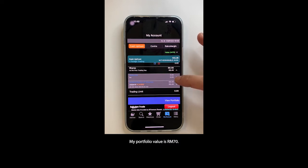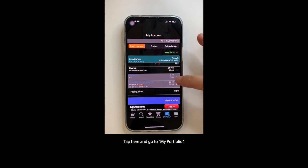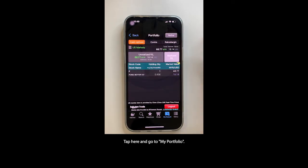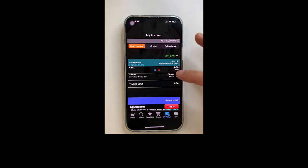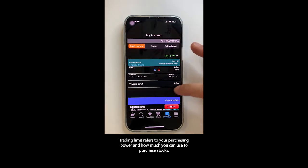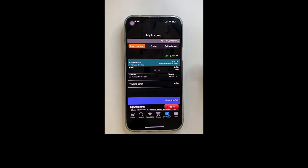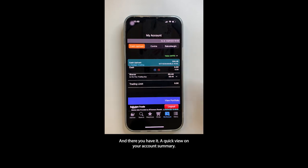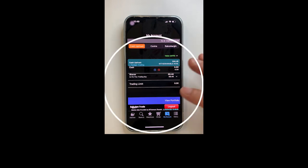My portfolio value is 70 ringgit. Tap here and go to my portfolio. Trading limit refers to your purchasing power and how much you can use to purchase stocks. And there you have it — a quick view on your account summary.